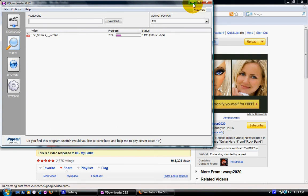So that's how you usually do it for YouTube and MySpace TV. But Megavideo is different — it won't let you use this program.